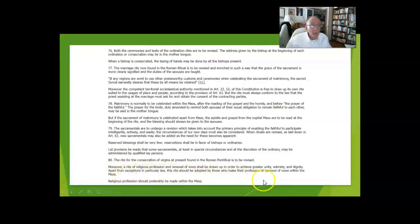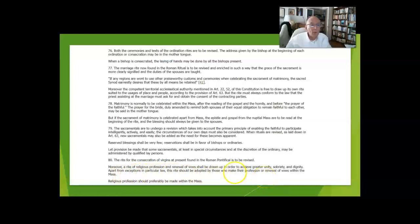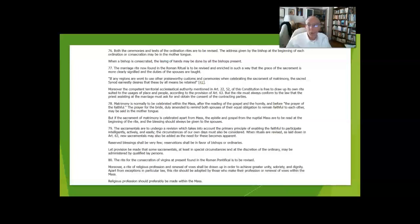They also changed religious profession around, and by 1965 when I made my profession with the Marianists, there was a provisional rite in place in English that we used. It was within the Mass.